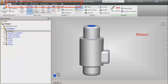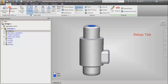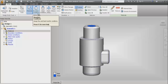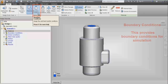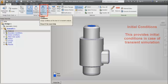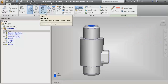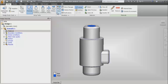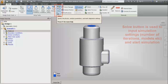Now we will see the top toolbar, which is known as the ribbon section. This has different tabs for operating the software. The first among them is the setup tab. Within the setup tab, the first section is the material section used to assign materials to various parts. Then we have the boundary condition section, the initial condition section which provides initial conditions for transient simulation, the mesh sizing section used for meshing the geometry, and finally the solve section which is used to set up different inputs for simulation like iterations and models in order to run the simulation.